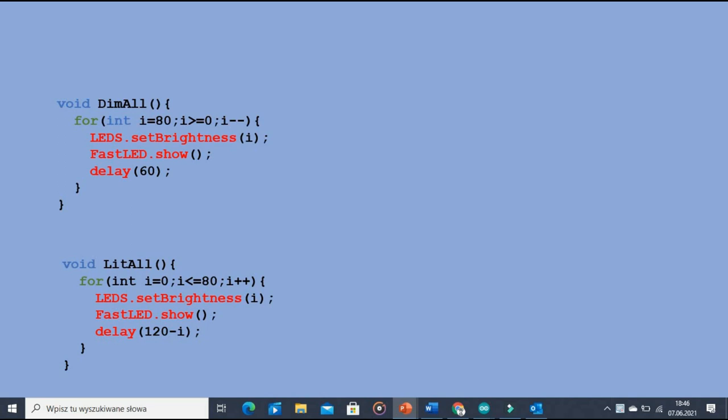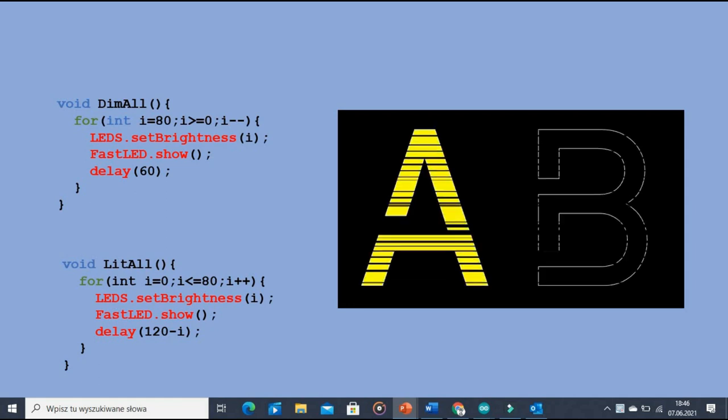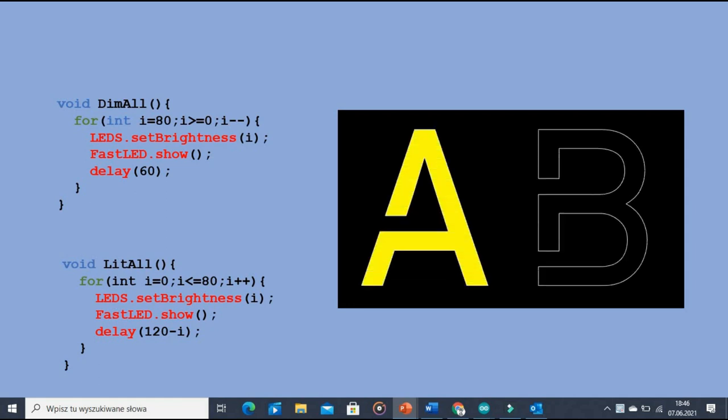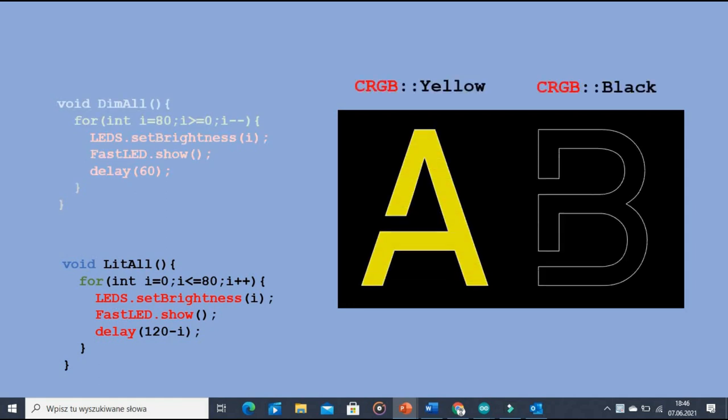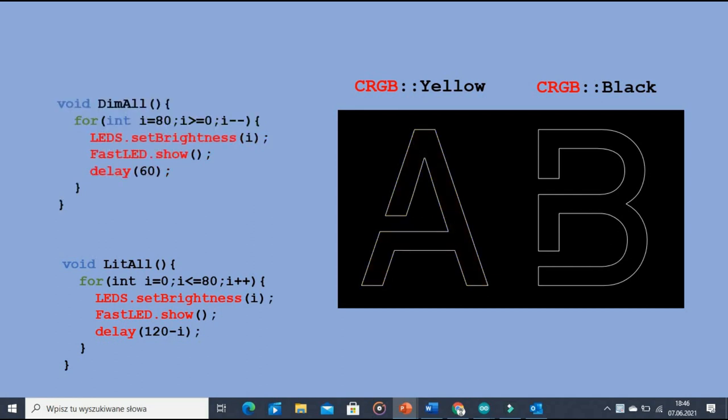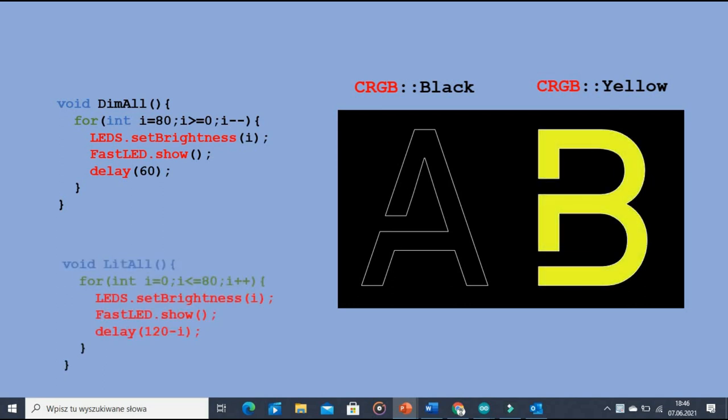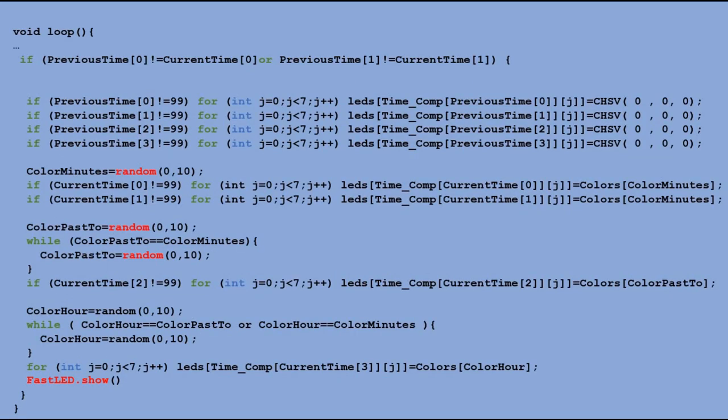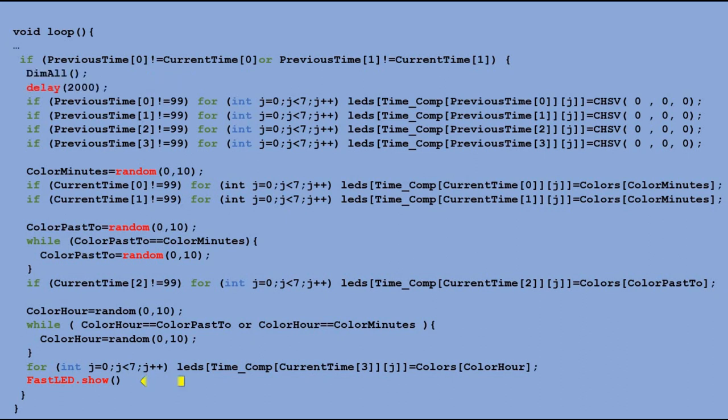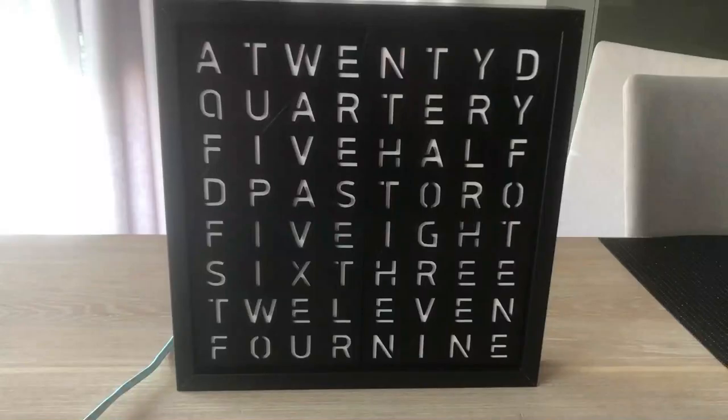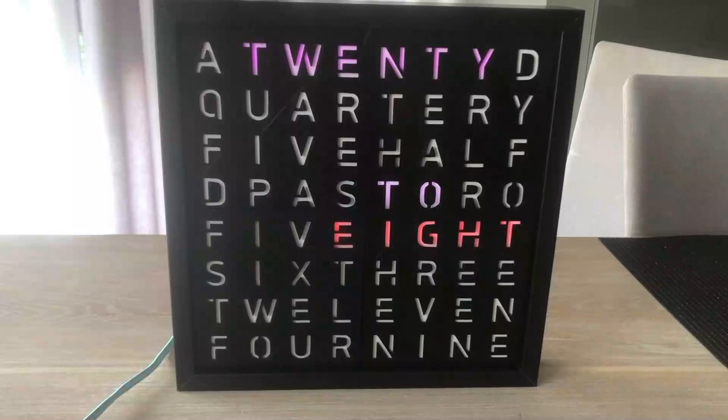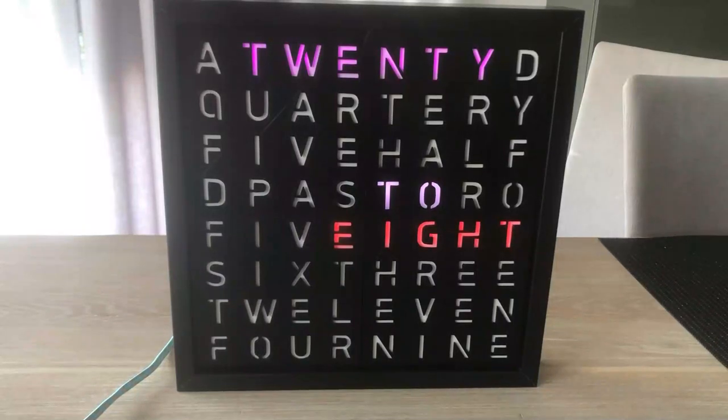Here are the changes we would require to make in the main code to introduce this fade in and light up effect. Here we would add dim all function. Then wait for 2 seconds. We need to replace FastLED show function with light all function. Let's reload the code and see the result. Looks fantastic.